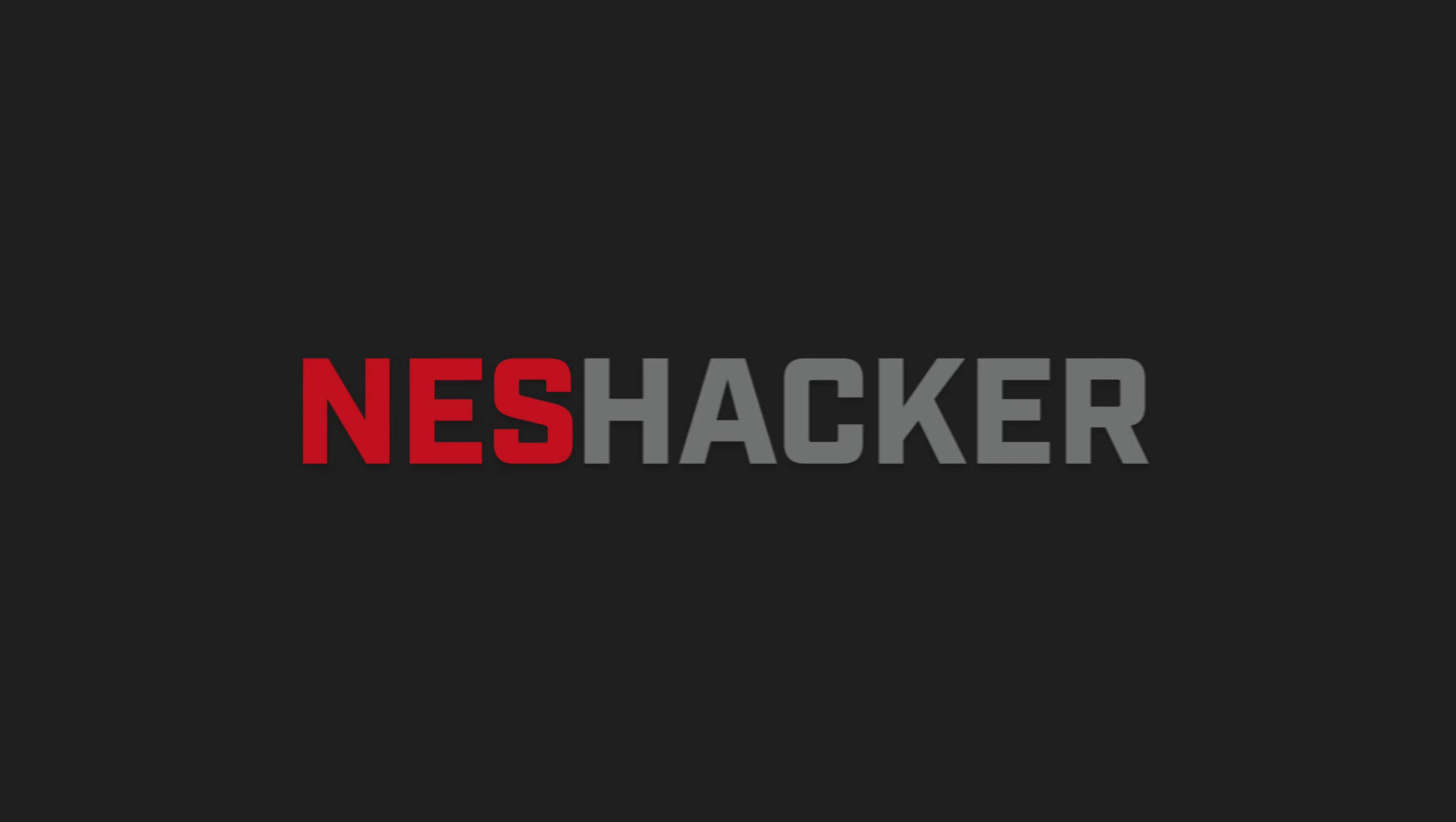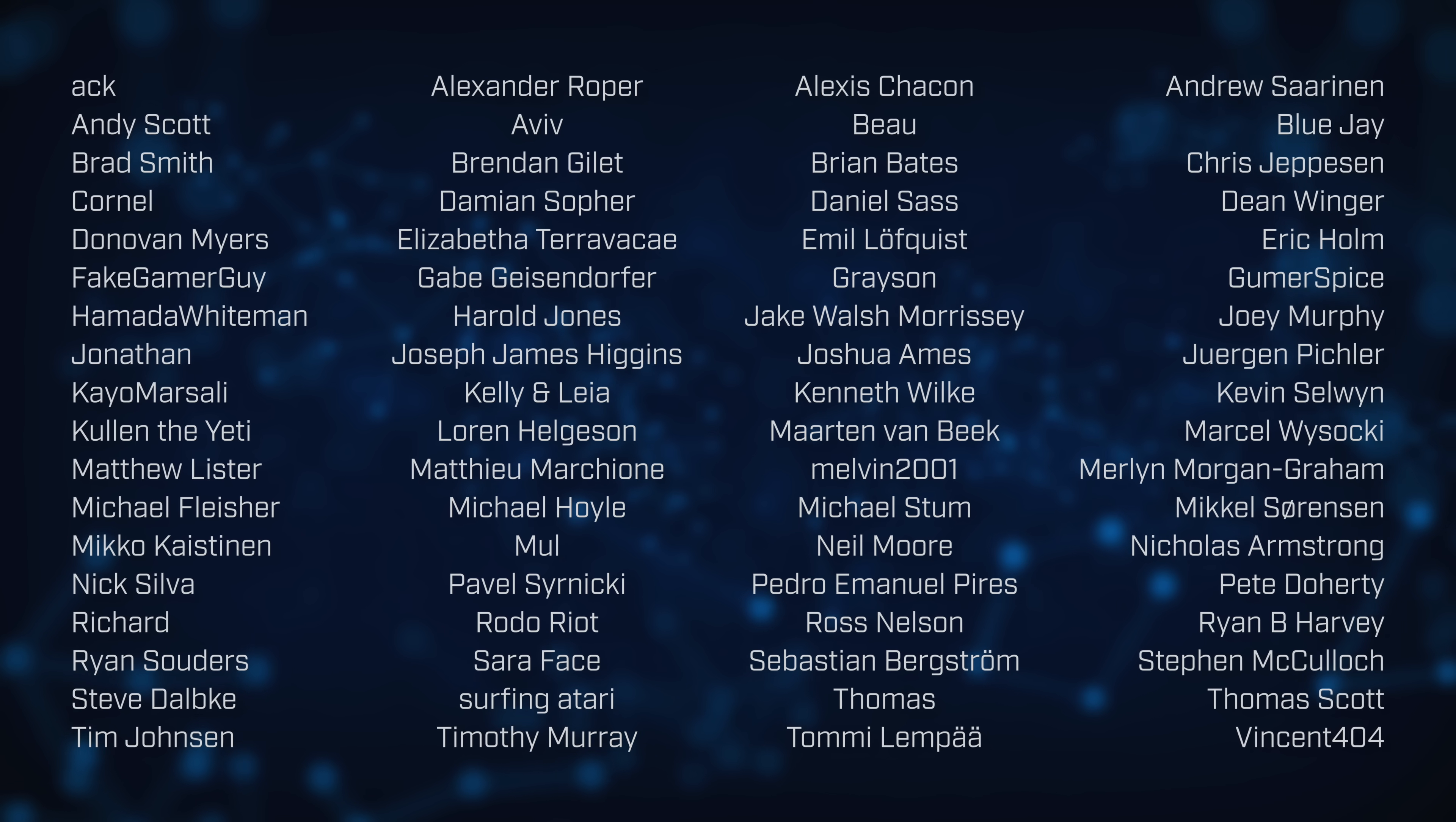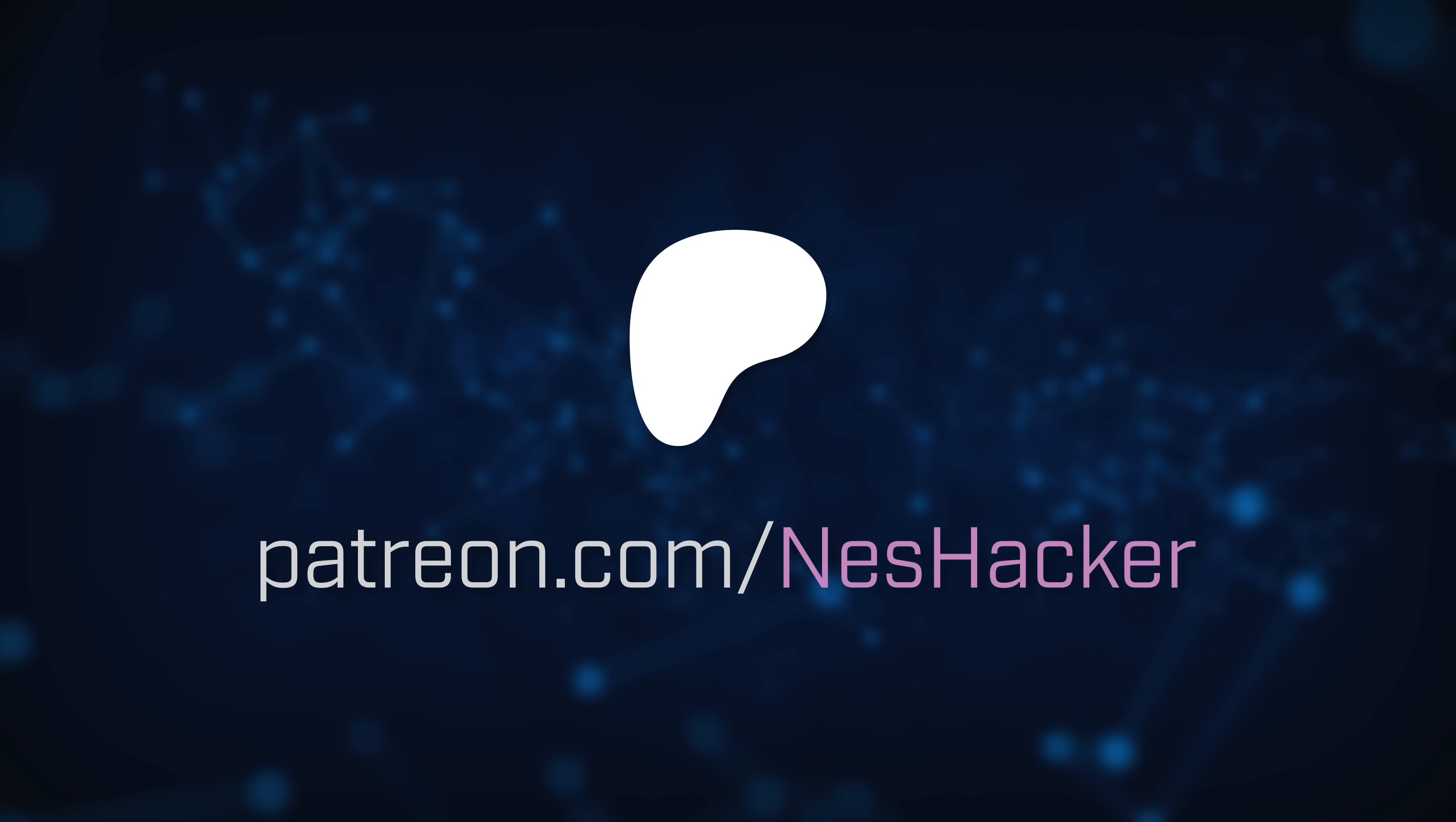This video was not only supported, but it was selected by the paid members on the Nest Hacker Patreon. If you want to support the channel while getting access to behind-the-scenes updates, bonus content, and occasionally helping me make decisions, you should sign up on patreon.com forward slash neshacker today.